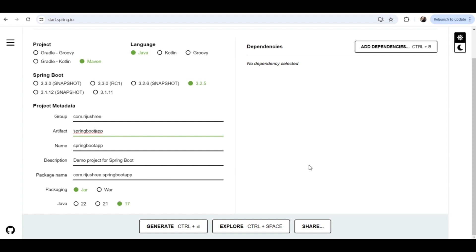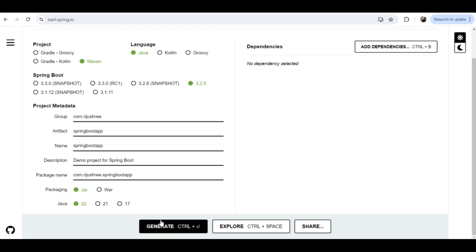And then the packaging, you can choose jar or war. Jar is Java archive, war is web archive, but I would recommend you to choose jar for now. And then the Java version, I will choose 22 because I have JDK 22 installed in my system. You can choose any version accordingly.